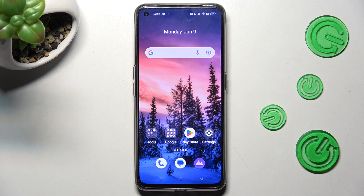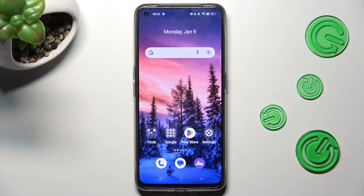Hi, in front of me is the Realme GT Now 3D, and today I would like to show you how you can operate App Cloner on this Realme.